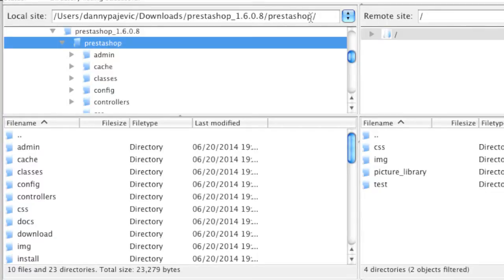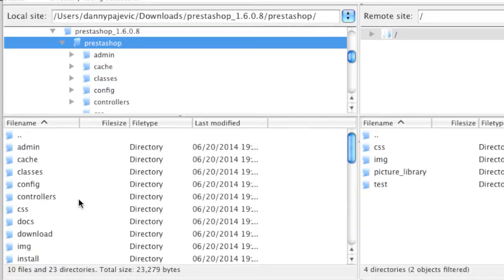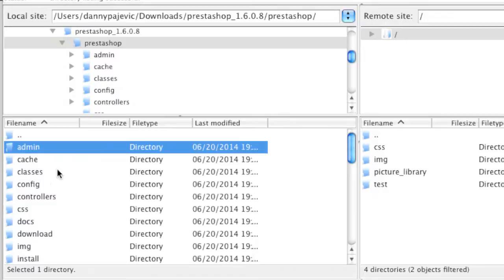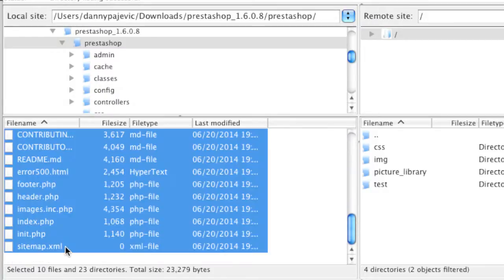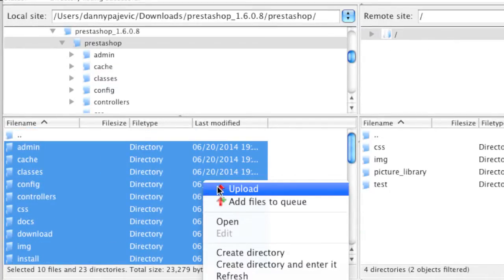Click on the PrestaShop directory and it should show up in the local file window, showing your files and folders. Highlight all of these files and folders, and make sure you are uploading to your public_html directory — or whatever directory serves your site's files. In my case, I'm already in that directory. Right-click on the files and folders and left-click on Upload.